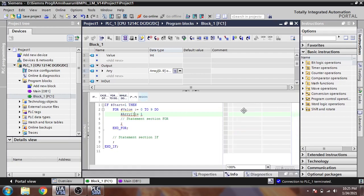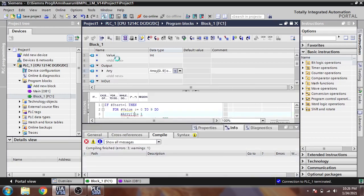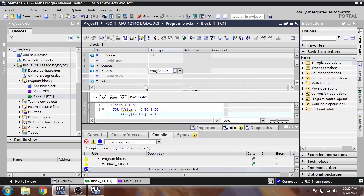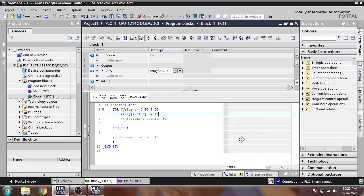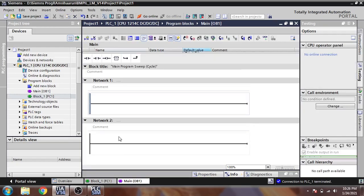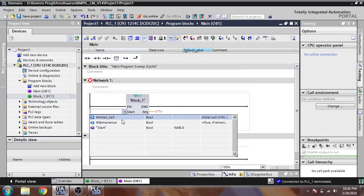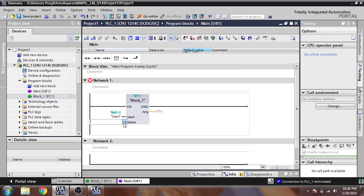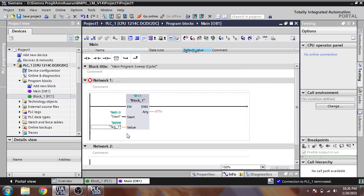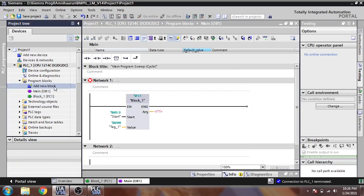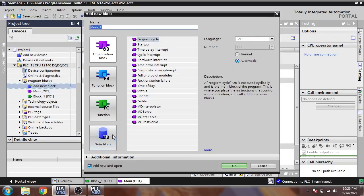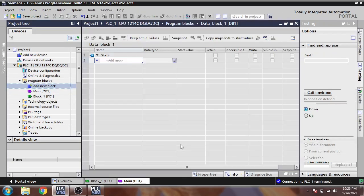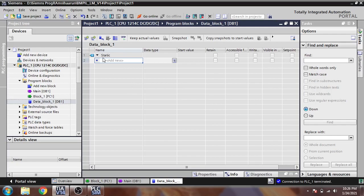And I am again compiling it. Now our block has been compiled and our value is ready. Now what we need is we need to move that to our main. For the start value I'm taking MW4 and we need an output array, and I'm going to select the block.